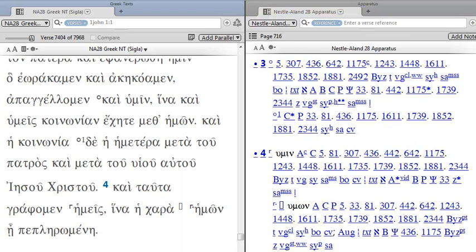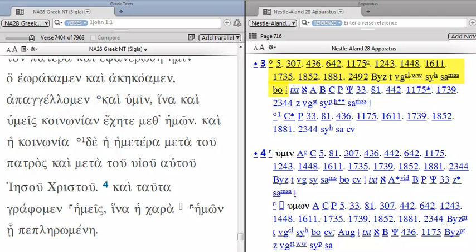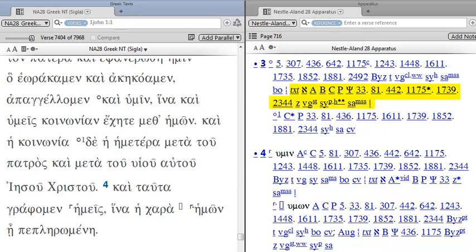Now we've moved down to verse 3, and if you see this O next to the word Chi, this is for an omission. So the word Chi is omitted by this group of manuscripts. And you see that they will list the evidence for other readings first, and then the reading in the text. This is a different procedure than UBS. UBS will list evidence for the reading in the text first.